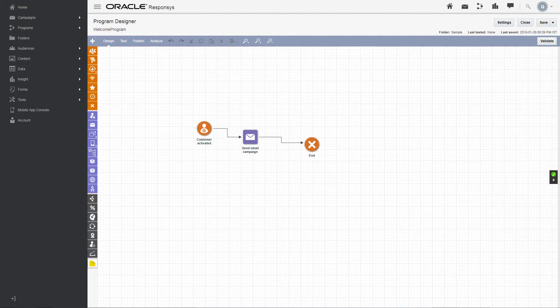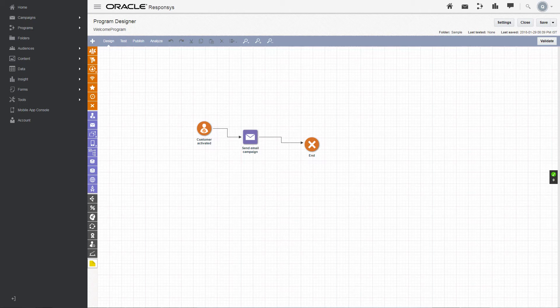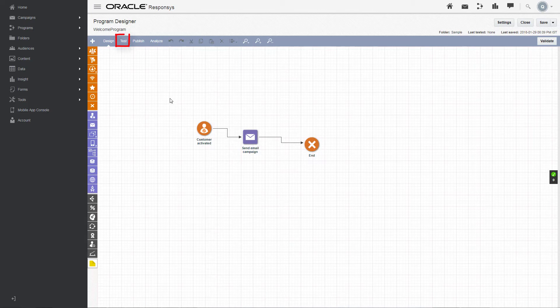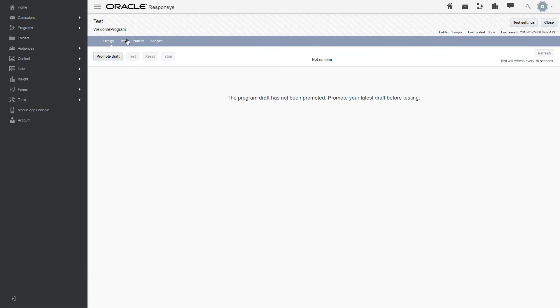Optionally, you can test the program to ensure that it is running as you expect. To start the test, click the Test link. Click Promote Draft.